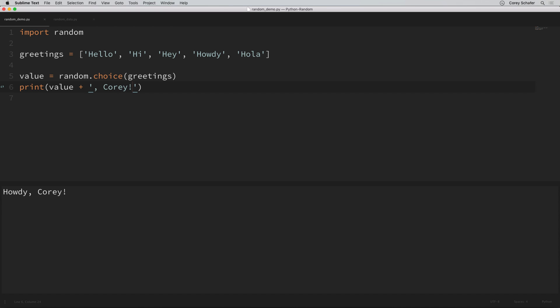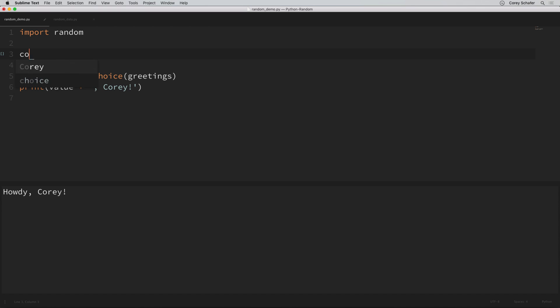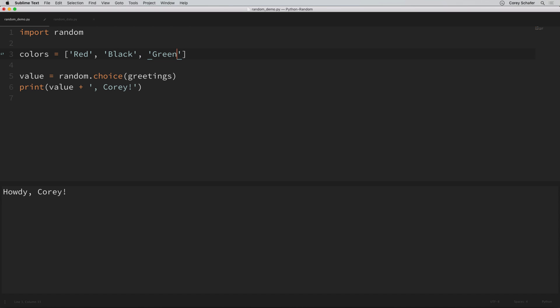It's also possible to get multiple random values from a list. Instead of using choice, we'll use choices. Let's say that we wanted to simulate some roulette results — whether it lands on red, black, or green. We'll create a list of colors with those three outcomes: red, black, or green. I actually grabbed this example from the Python documentation because I thought they did a good job of showing what we can do with this.